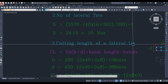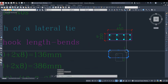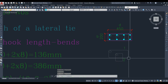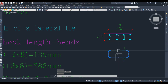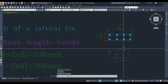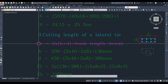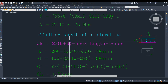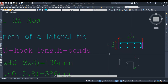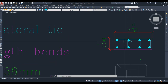Now let us look into the cutting length of a lateral tie. We have two lateral tie arrangements: arrangement number 1 (the larger tie) and arrangement number 2 (the smaller tie). For cutting length 1, the formula is 2 multiplied by (B plus D), where B is the shorter dimension and D is the longer dimension — essentially the perimeter. To this we add the hook length and deduct the bend allowances.